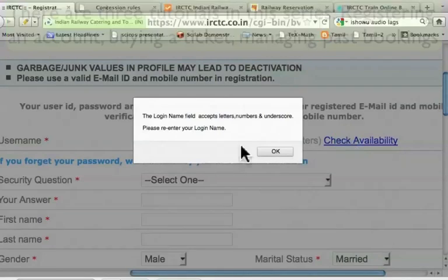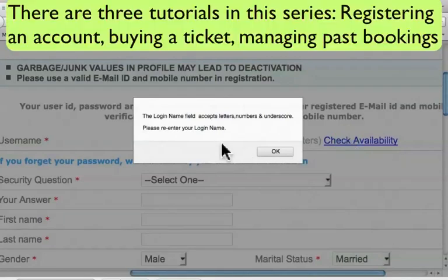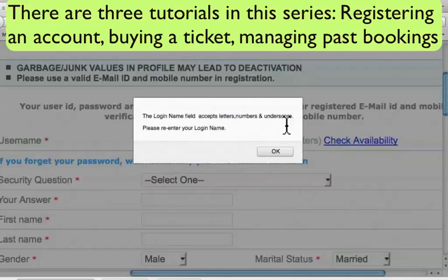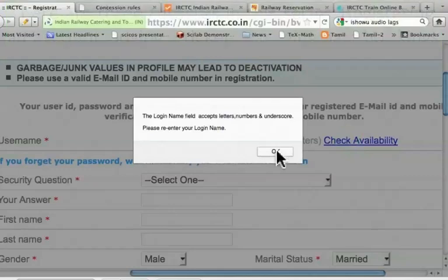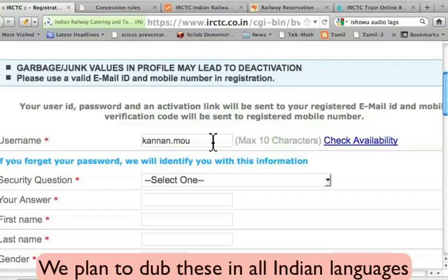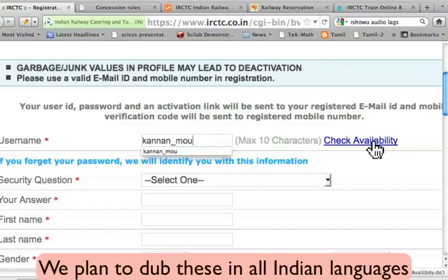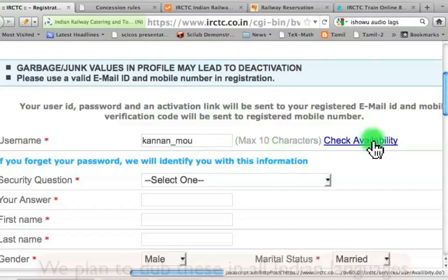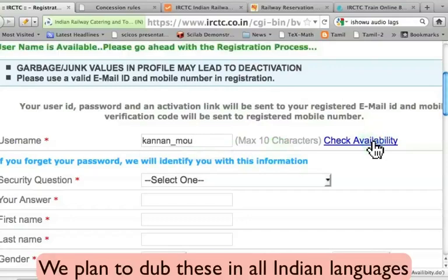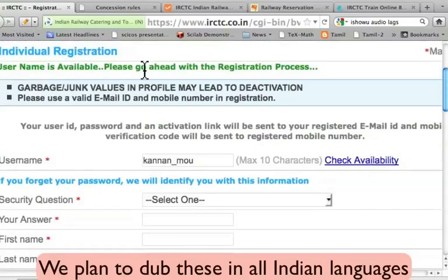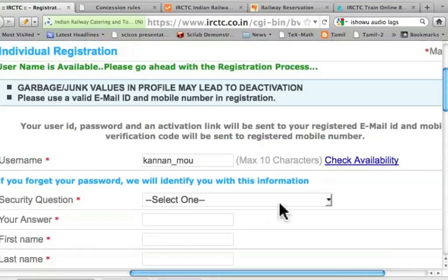It says that the login name field accepts letters, numbers, and underscores, but we have put a full stop. So I will replace it with an underscore and then check whether this name is available. I get the message that the username is available — please go ahead with the registration process.